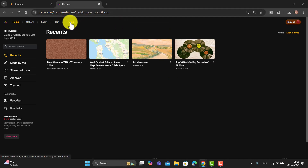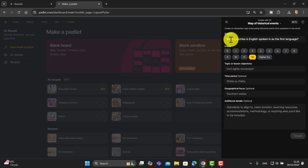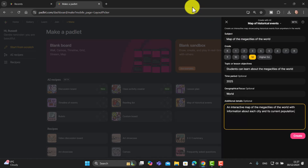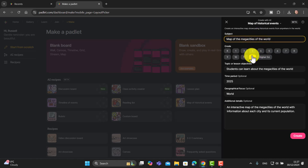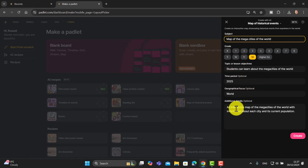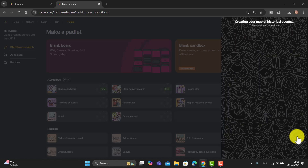I'm going to make another one. When I click 'Make,' I'll come down to 'Map of Historical Events' and fill in the information. I'm going to do a map about the mega cities of the world, for level 12 — just before higher education — so students can learn about mega cities. The objective is to create an interactive map of mega cities with information about each city and its current population. I'm doing this as a reading activity, which I'll then turn into a speaking activity where students choose one mega city, find out more, and present it.